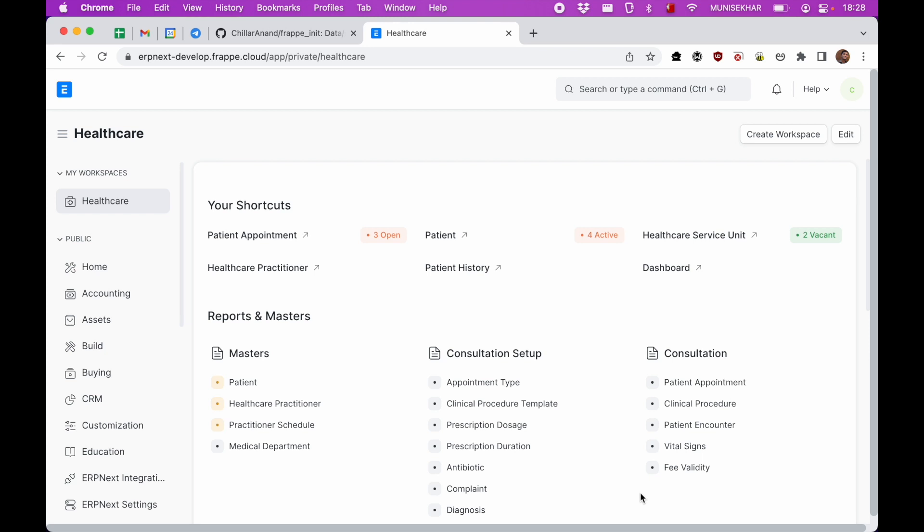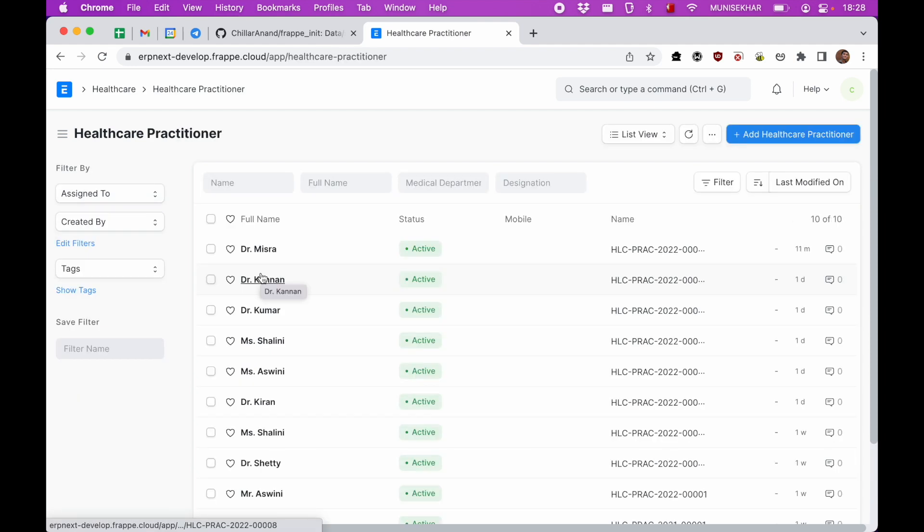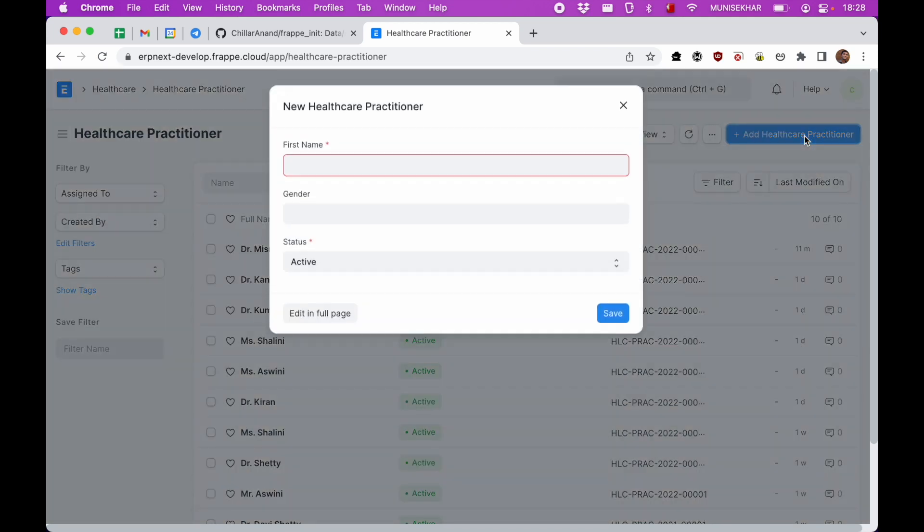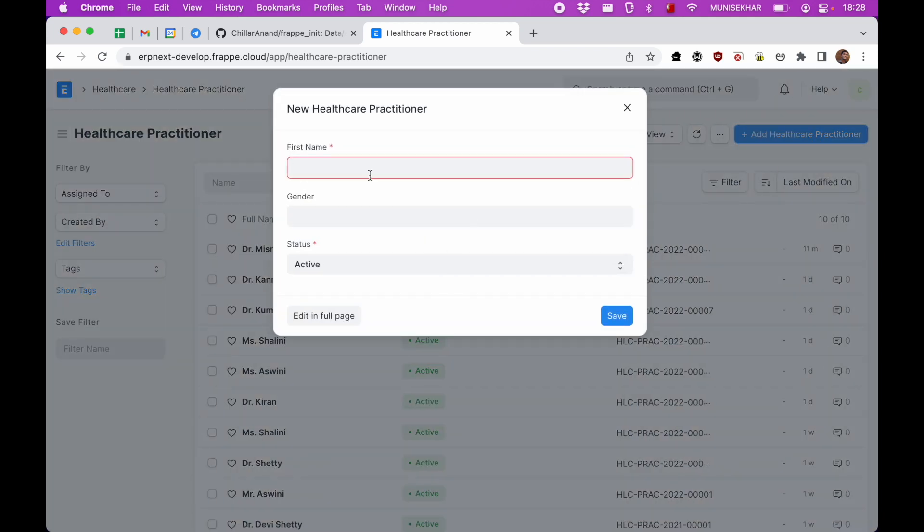In Frappe Health, currently I'm in the healthcare workspace and I'm heading over to healthcare practitioner. Let's add a new practitioner.